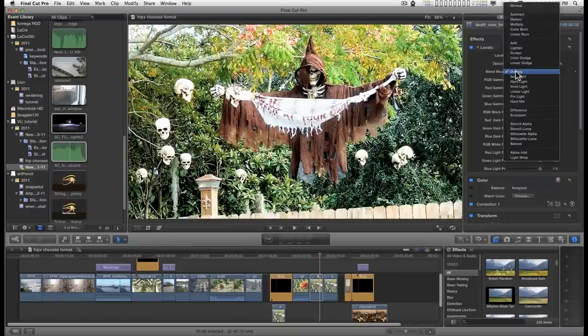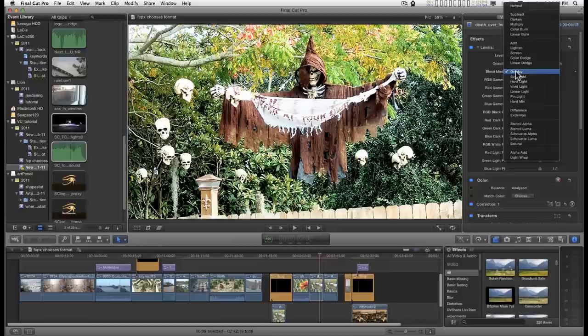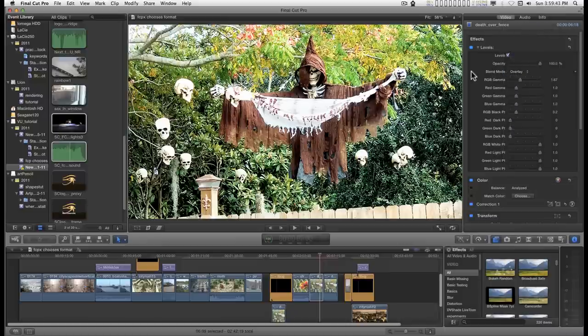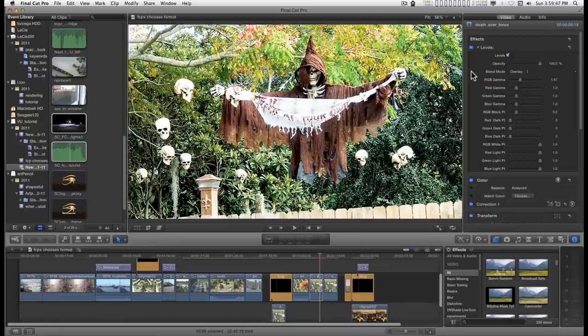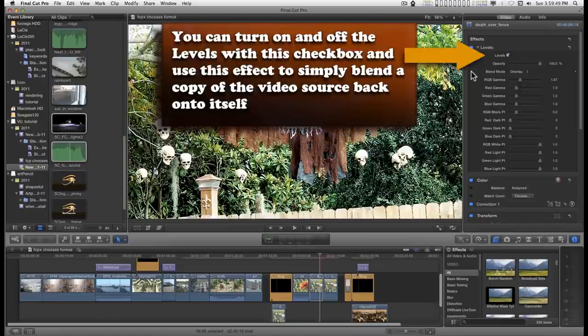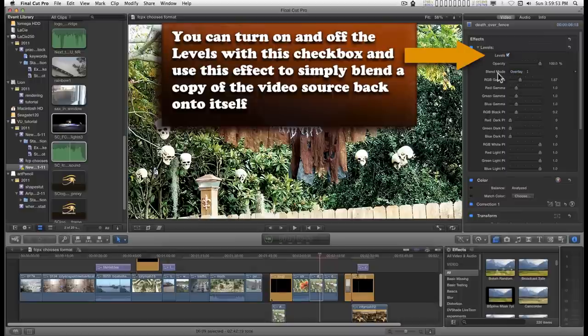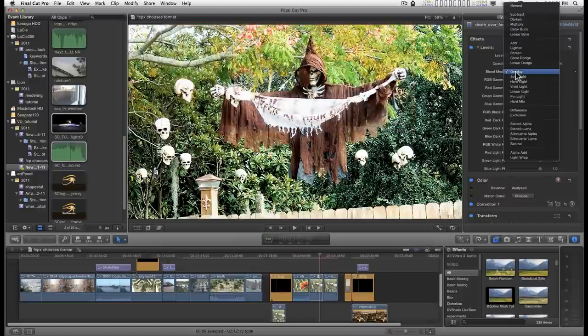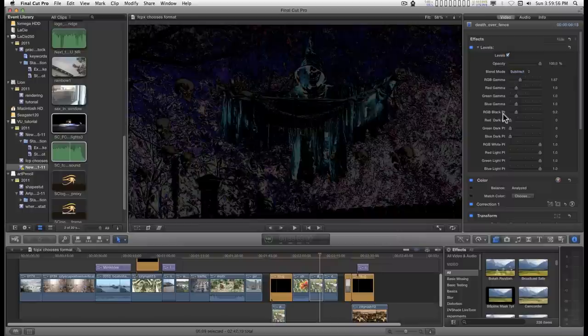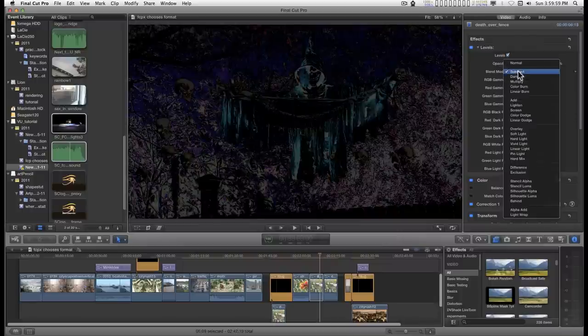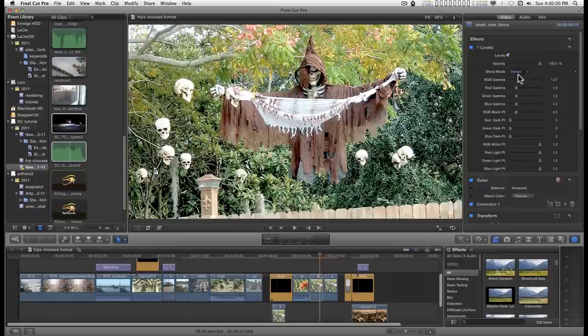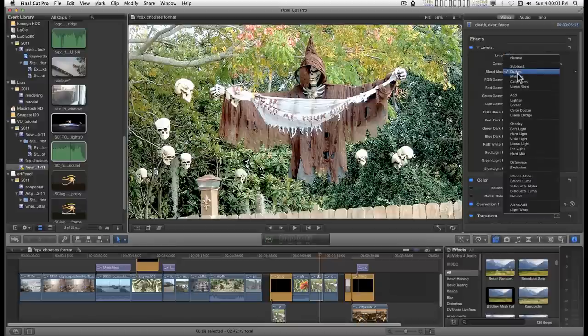You can change how the feedback works. Basically it's a copy of the original video or layer and it's blended back on itself. You blend it back with the blend mode and you can do all kinds of strange and interesting things depending on which mode you use.